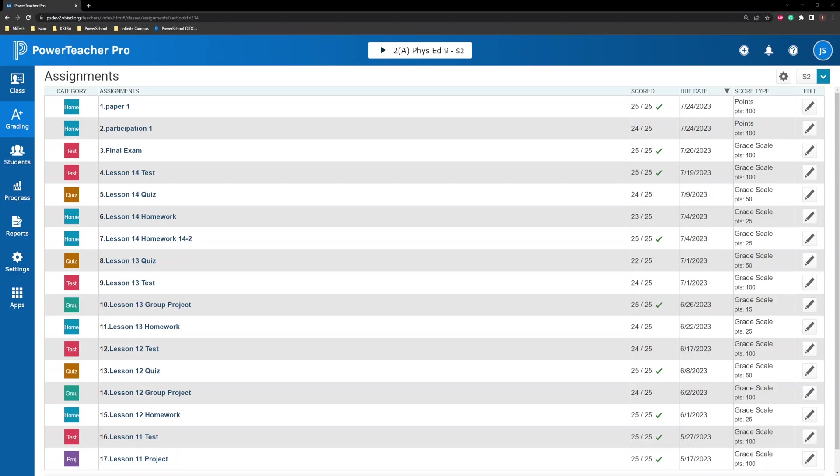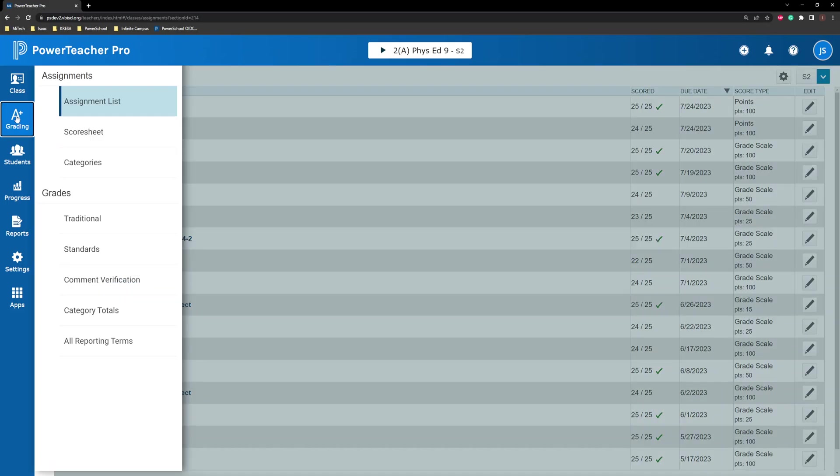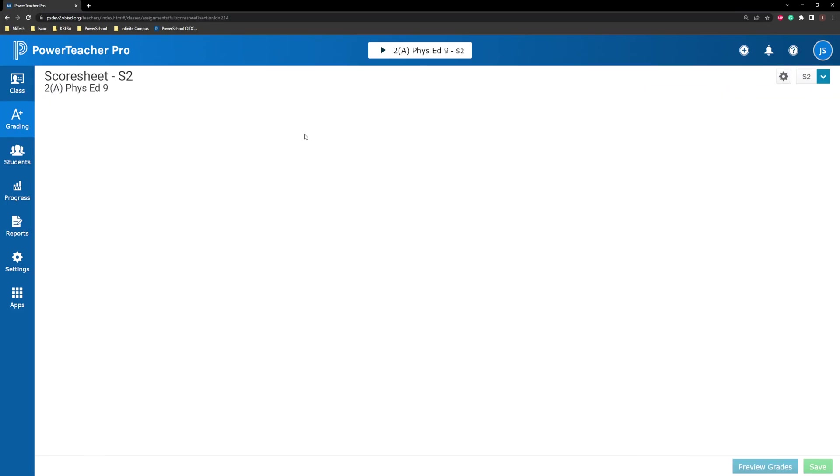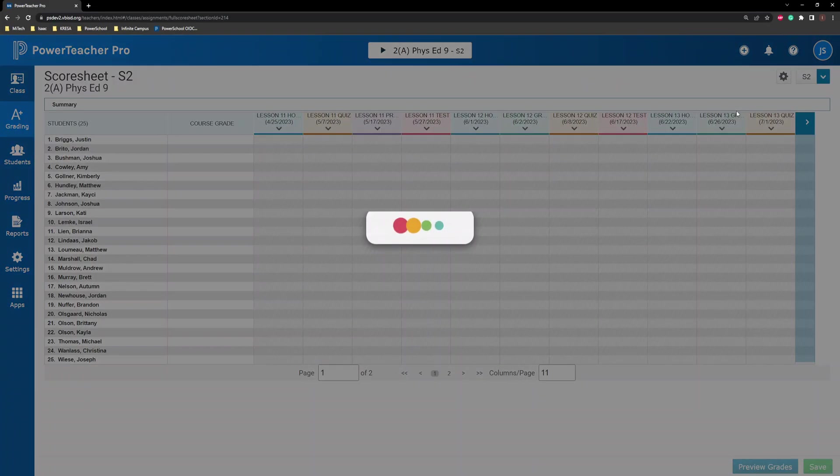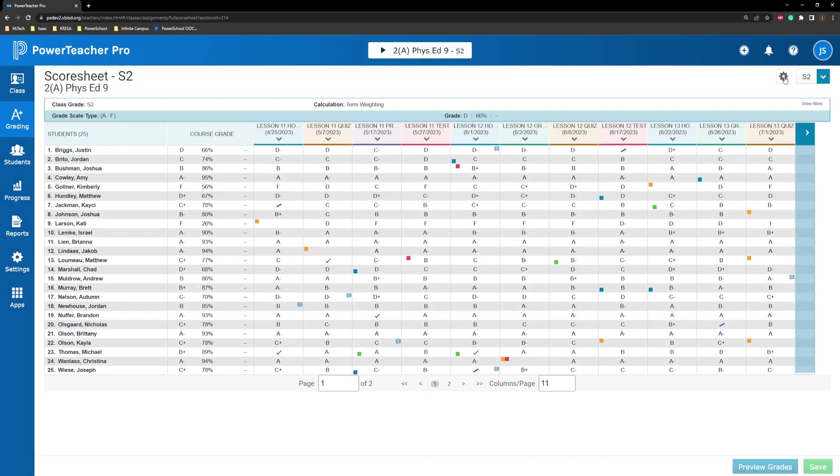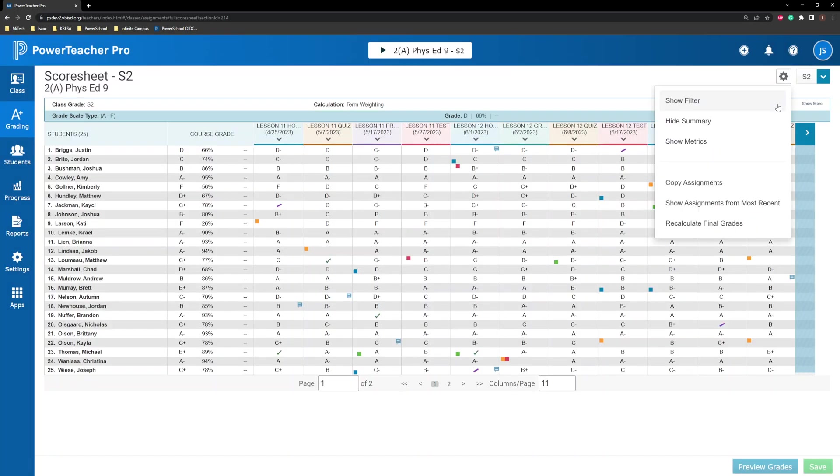You can copy assignments from one class to different classes in the current or next year. On the Assignments page or Scoresheet page, click the gear icon, and in the drop-down menu, choose Copy Assignments.